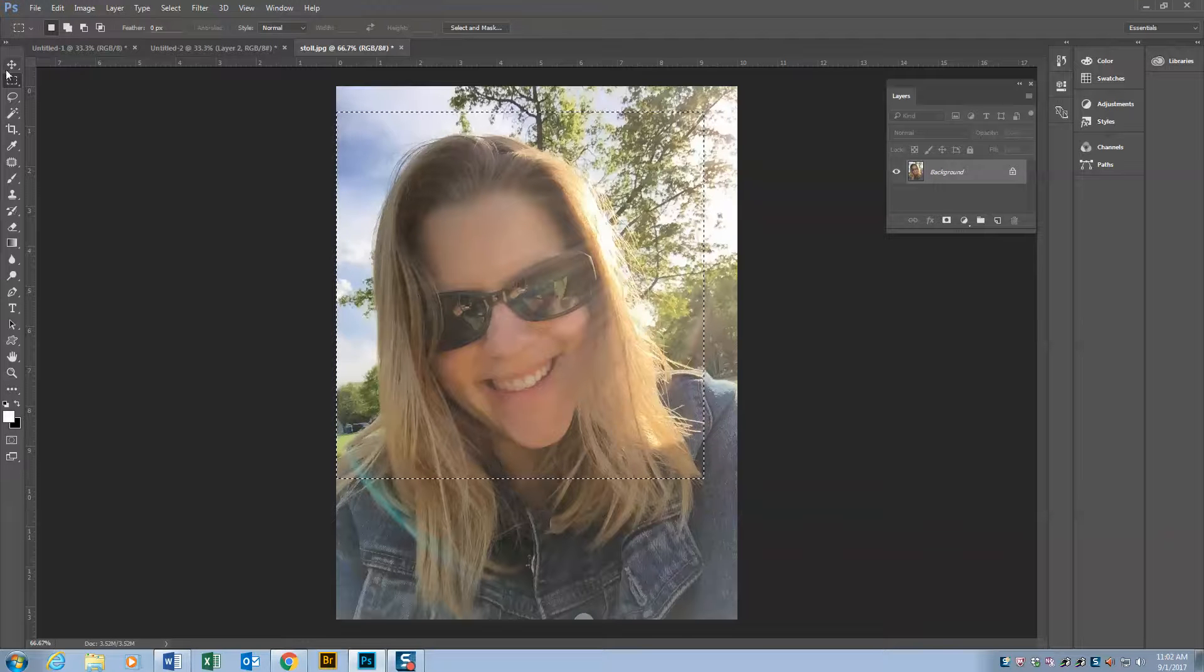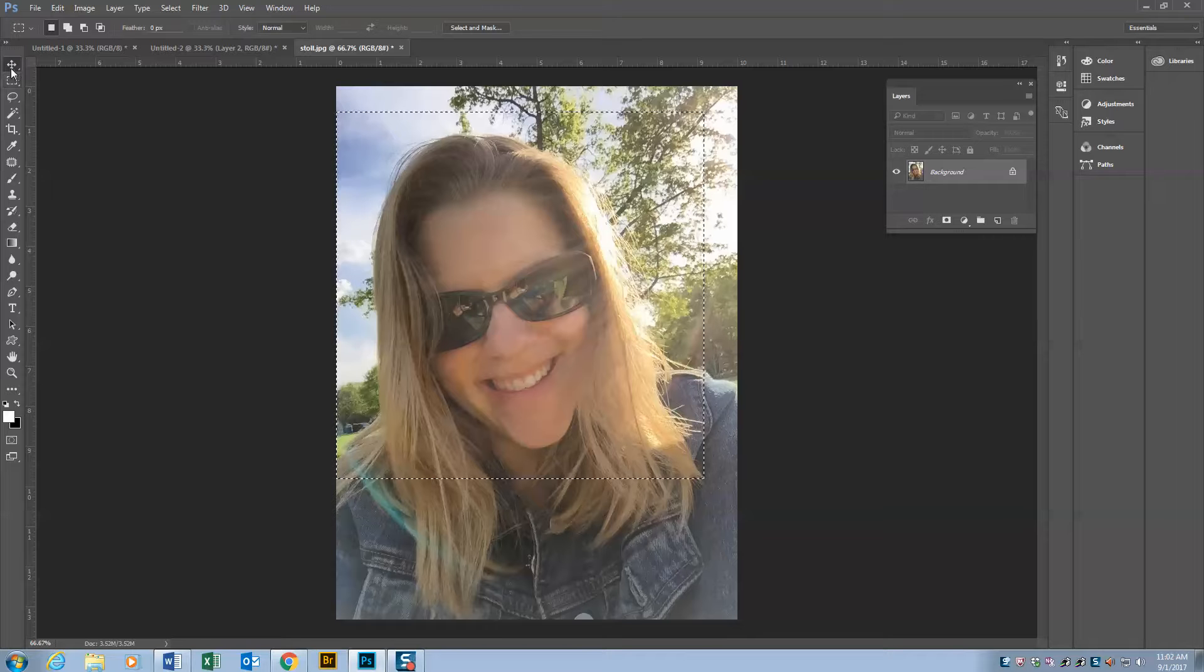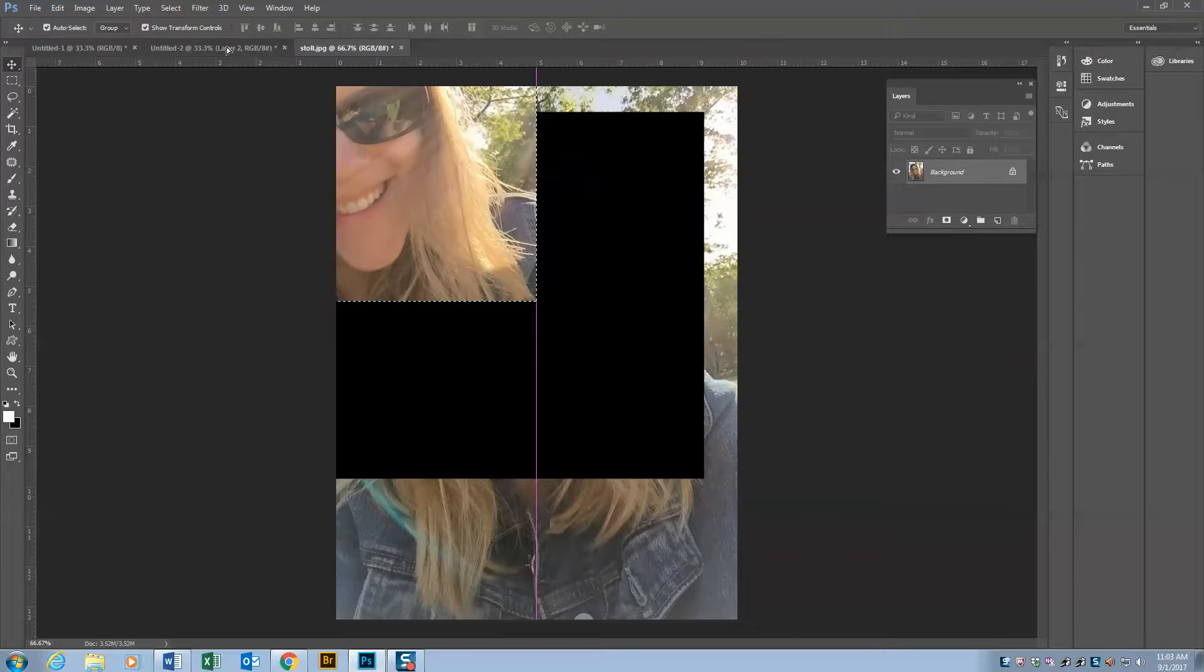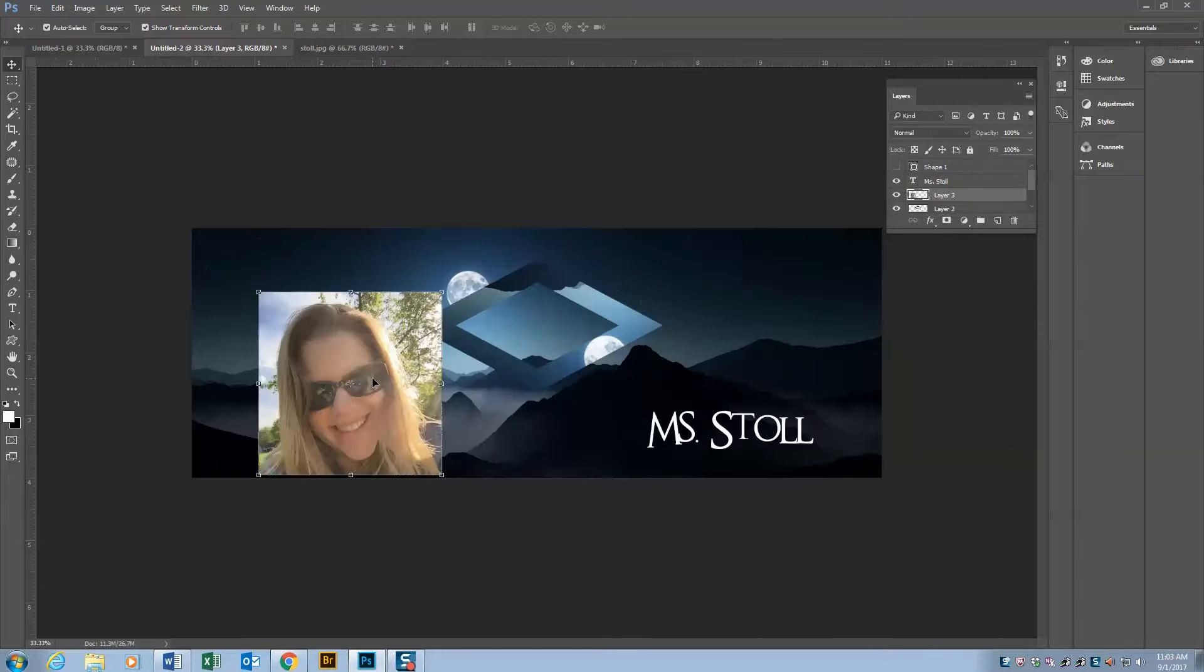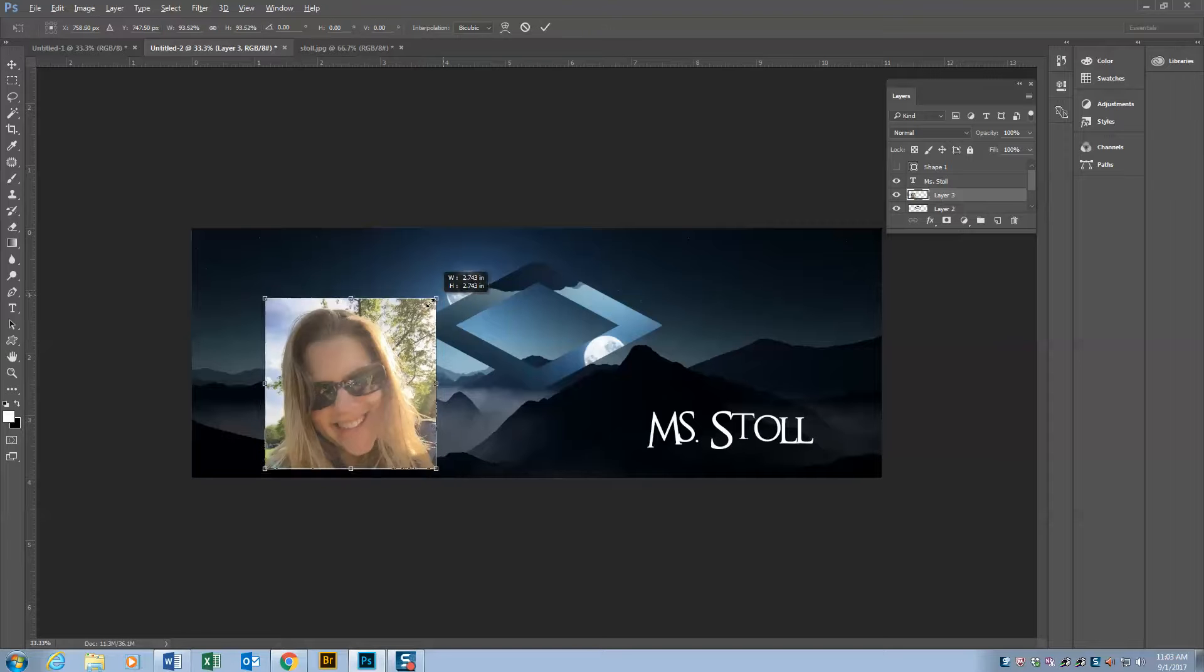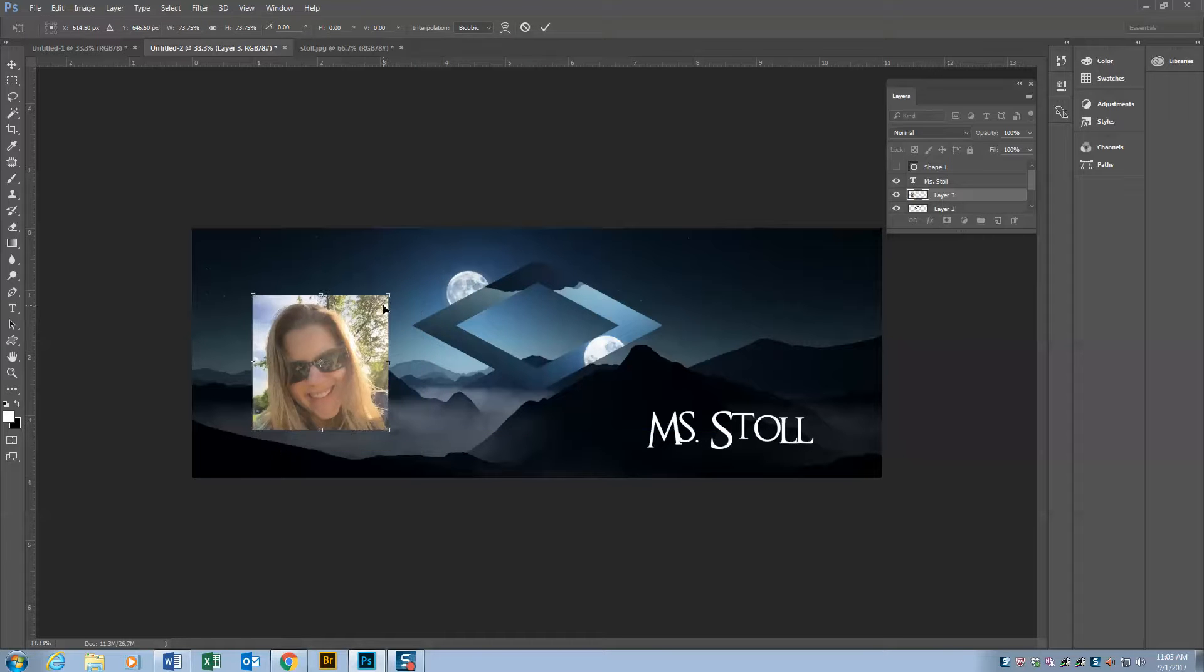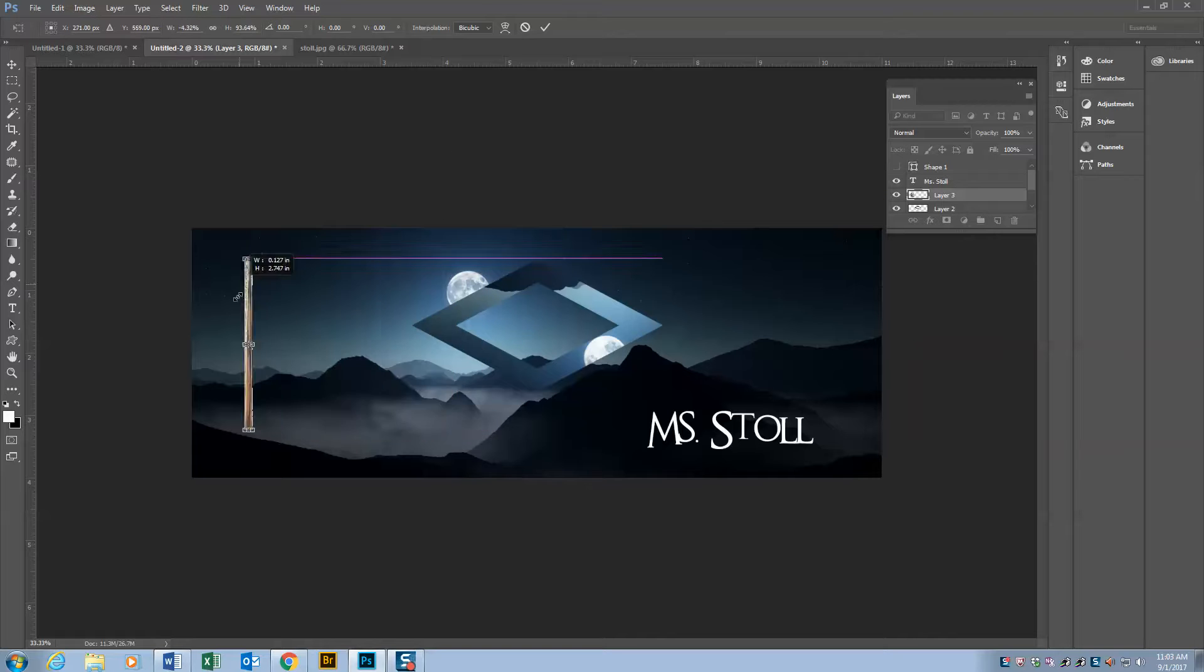And then get the move tool, click and drag and hold, and bring it over to this document right here. Hold shift and alt to resize it. If you don't hold shift, you're going to get this distorted look.